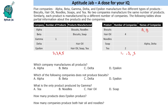Then we come to noodles — noodles is produced by Alpha. Then soap is produced by Beta and Epsilon.